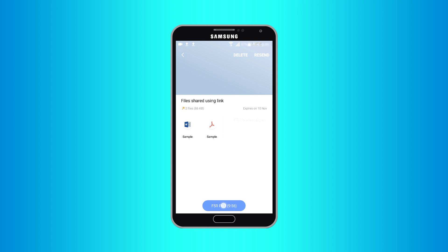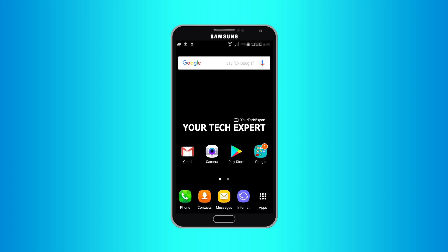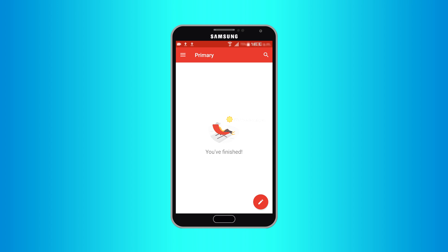Now copy the code and share with anyone using social media, mail, or message. For this tutorial I am going to use Gmail.